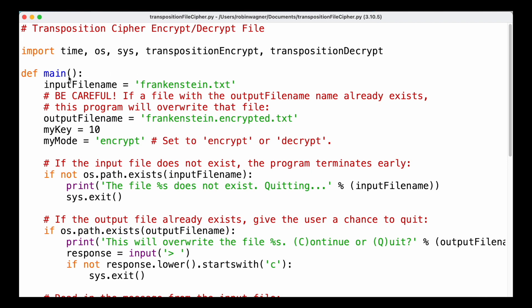Then we have our main function. We start out by defining an input file that we want to read from, and of course we need to make sure that this file is located in the correct folder so it's actually accessible to our program. We then also specify an output file name — this is going to be the file that contains either the encrypted or decrypted content, and we're going to call it frankenstein.encrypted.txt. We also need to provide the key for our transposition cipher.